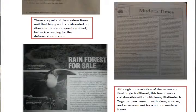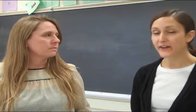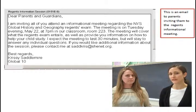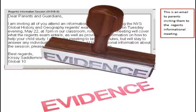In domain 4, professional responsibilities, one of the components asks about collaboration. Jenny Pfaffenbach and I work together very closely on collaboration. We both teach Global 10. We pooled our resources and ideas and came up with a project for newspapers. The final thing was the parent communication, where we both held a meeting to tell sophomore parents about what was on the exam and how best to study for it. So we're just chummy in Global 10.